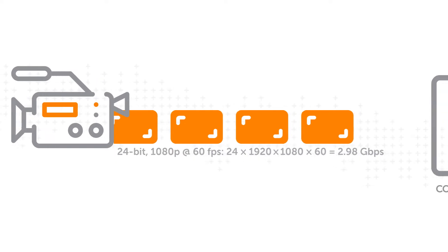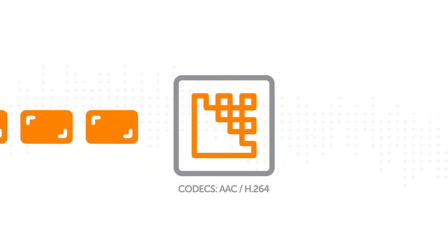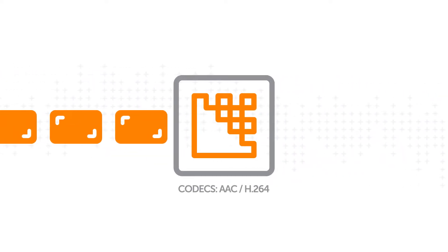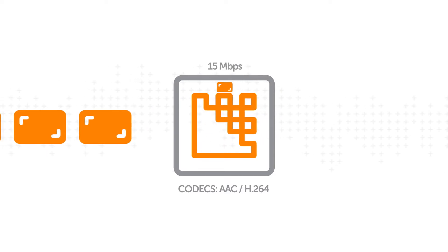So to make it more manageable for a network, an encoder compresses it using codecs. Gigabytes are squeezed down to megabytes.